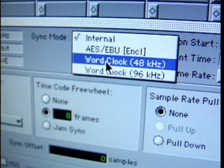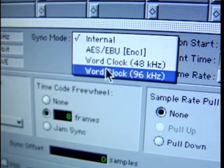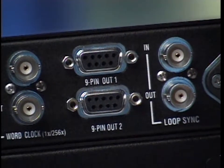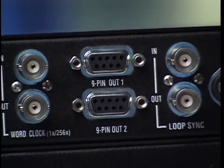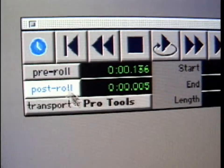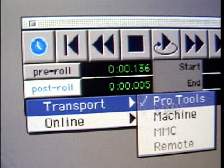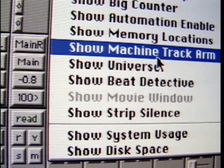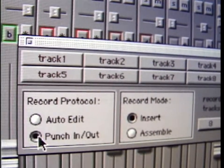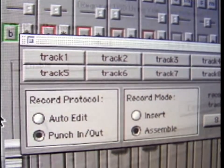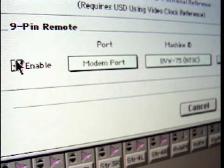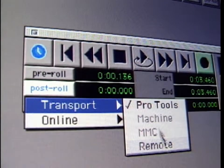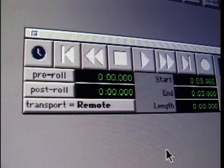Via the 9-pin connectors, two different devices that support Sony 9-pin protocol can be connected directly to Sync. With the optional machine control software, all control of these devices — such as locating, playing, and remote track arming — takes place directly from within the Pro Tools software. As well, Pro Tools can be placed into remote mode, allowing it to be controlled by any synchronizer that supports Sony 9-pin protocol.